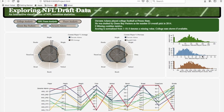He had 38 touchdowns — in the upper echelon of the wide receiver category at the college level. And 3,331 receiving yards, again in the upper echelon of the wide receiver category. So Devonta Adams is a really good wide receiver.